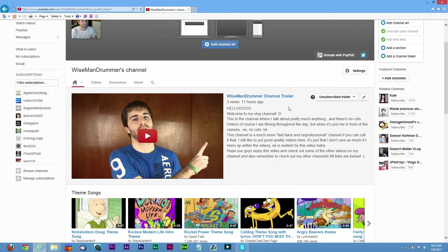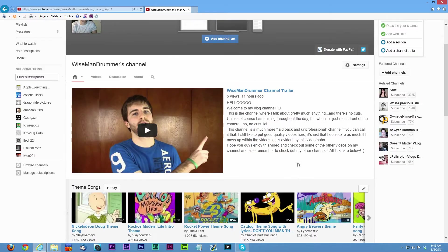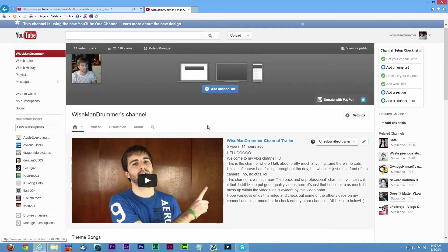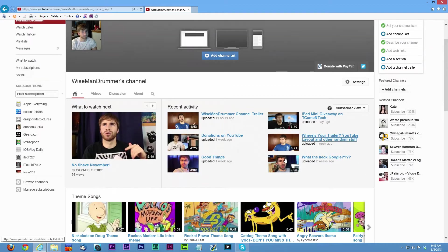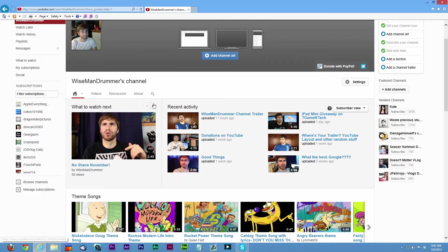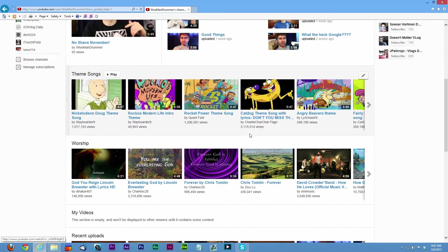This is what's going to show up for people who are not subscribed to my channel. Now people who are subscribed to my channel are going to see what to watch next, which is kind of just like a random video.